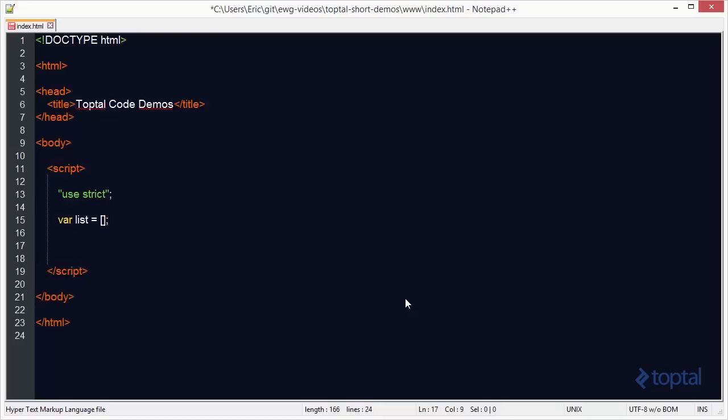Now, if I want to add a new item to the beginning of an array, I actually do this by calling the unshift function. So I can say list.unshift, and then in here I can pass my item. So we're just going to say the color red.